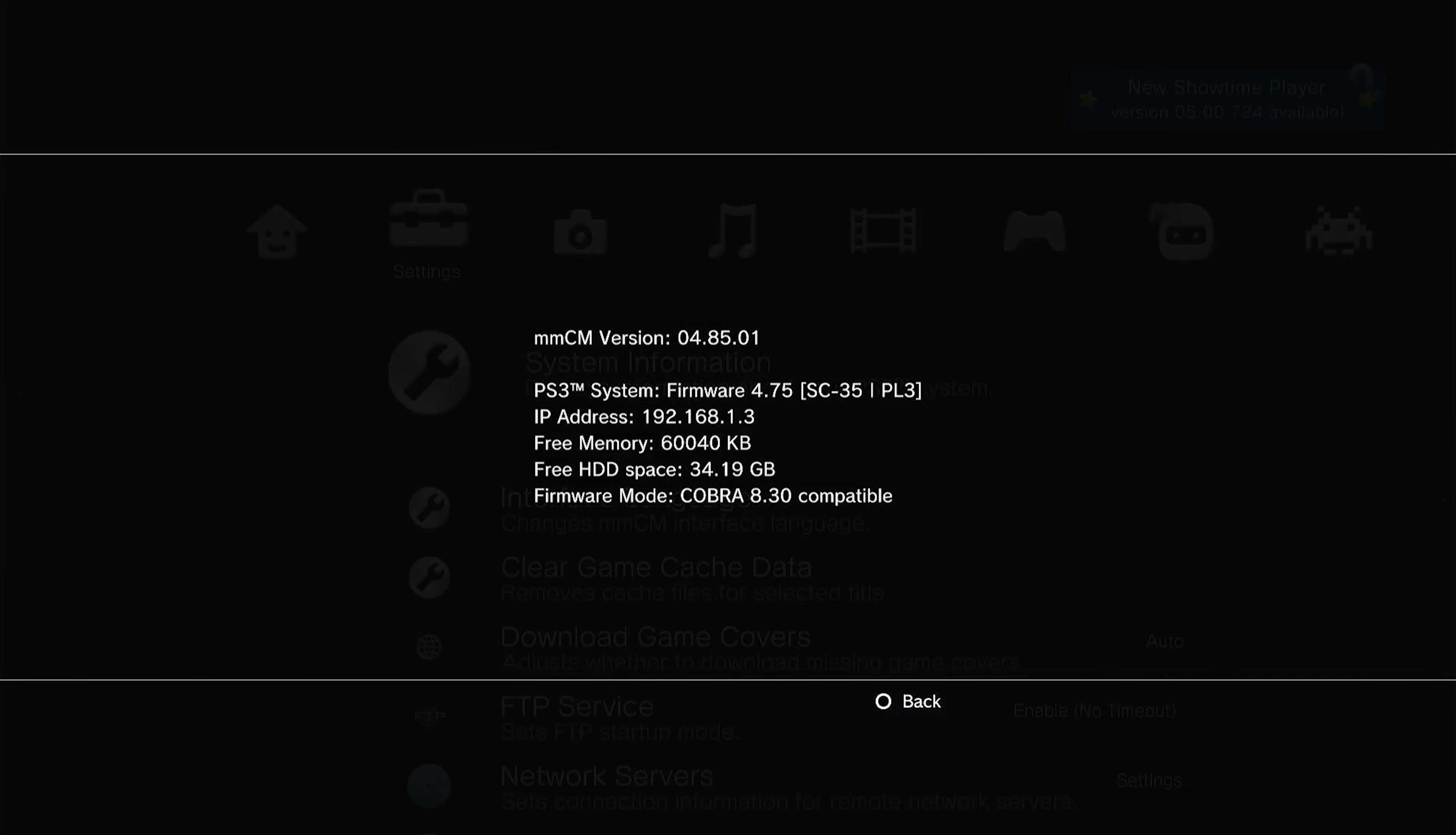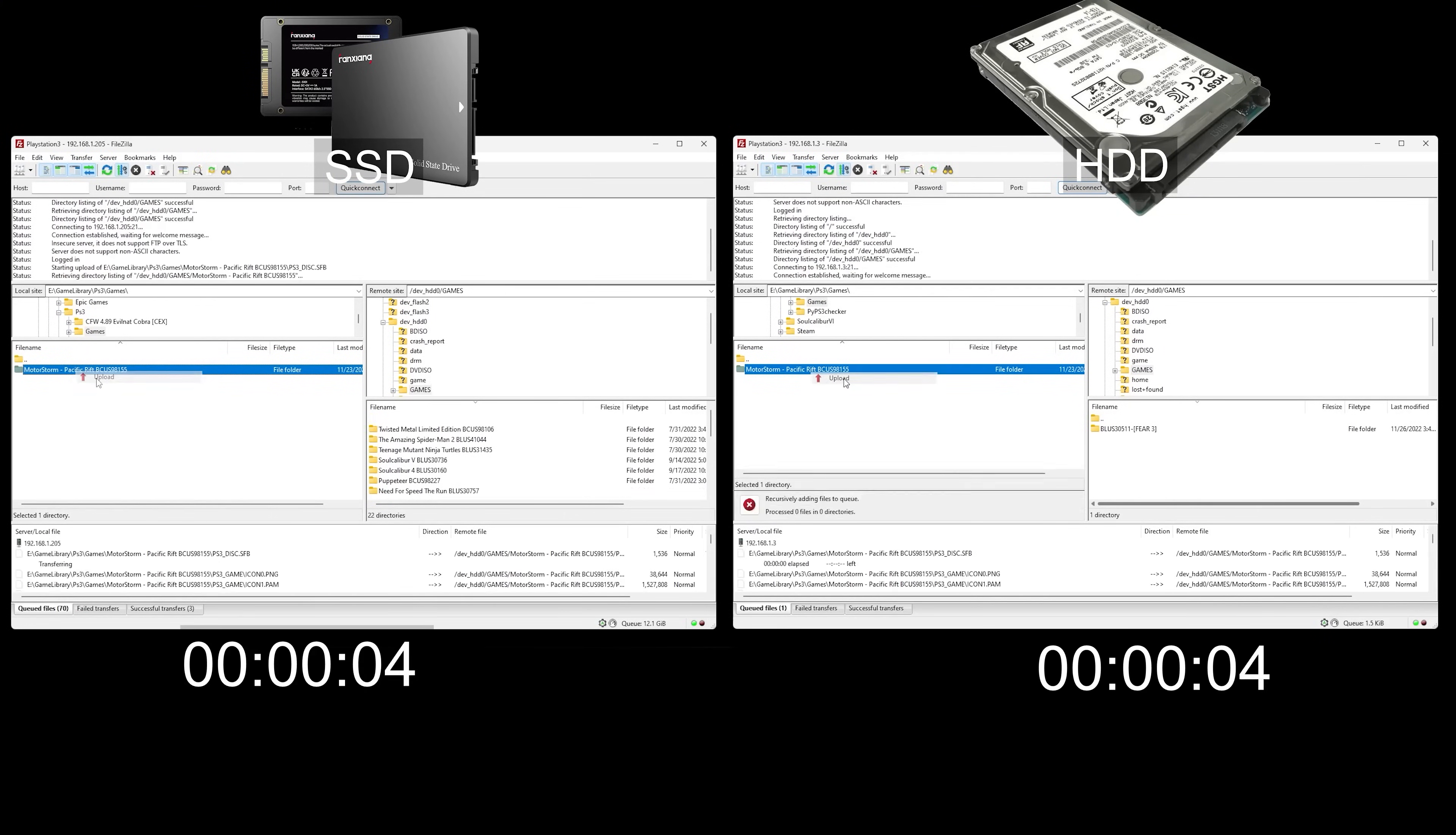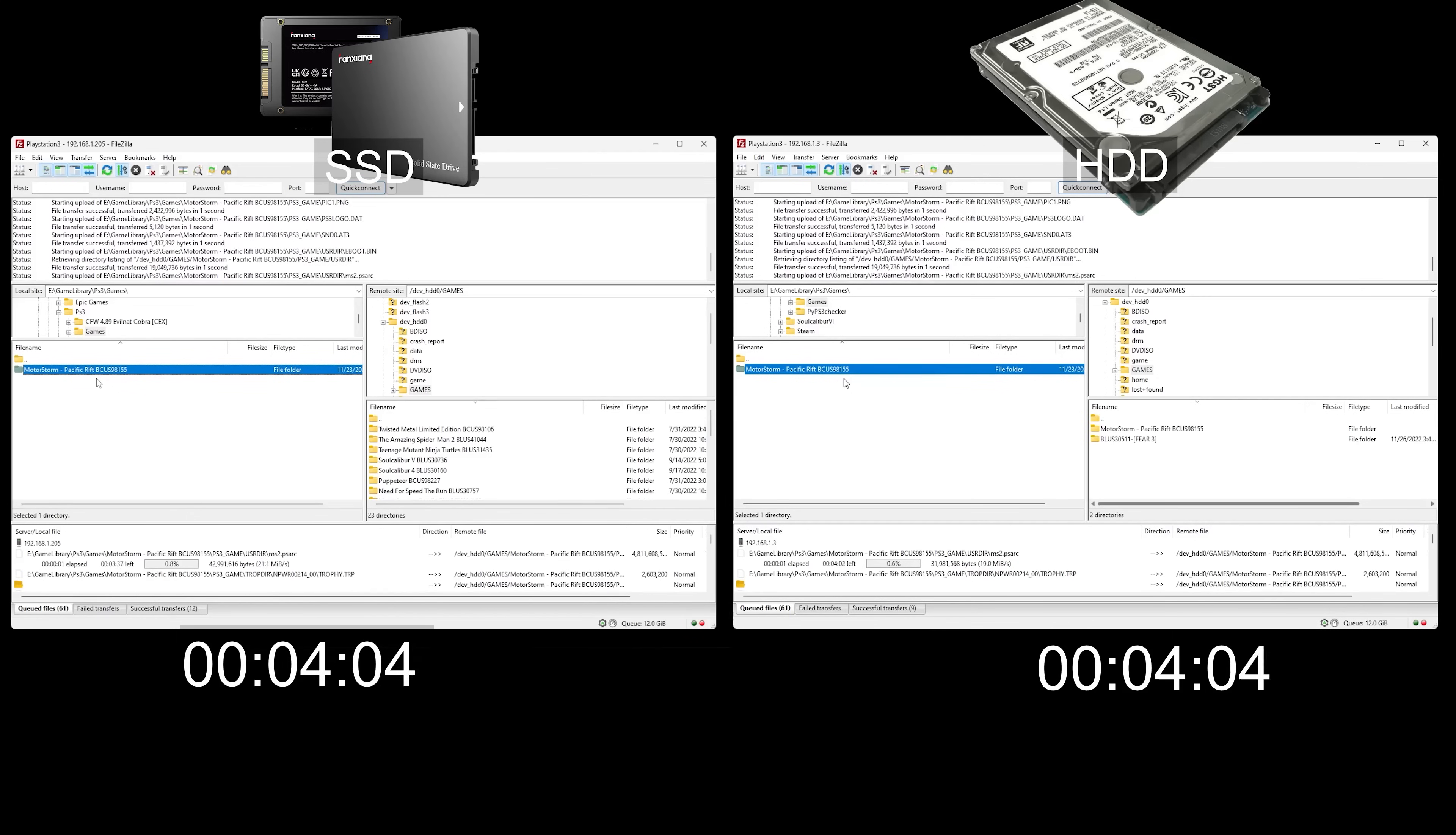First, I need to open Multiman and grab my IP address. I need to leave Multiman open until all of the files are copied over. Now on my computer, I will open up FileZilla and copy the files over. This is going to take a while again, so I will fast forward the time in the video clip.